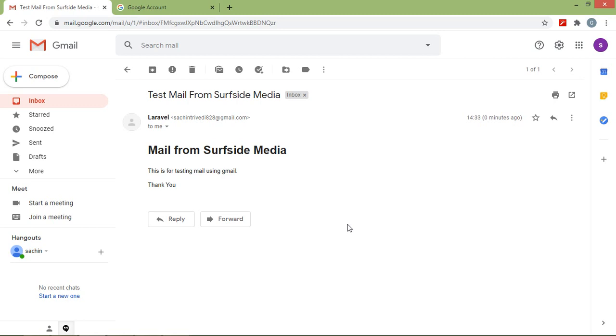So in this way you can send email using Gmail in Laravel 8. Thanks for watching this video. If you still have any questions, you can ask me in the comment box. Don't forget to subscribe to my channel — thanks for watching.